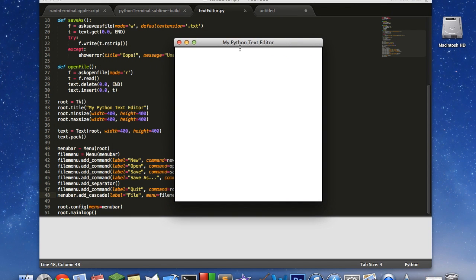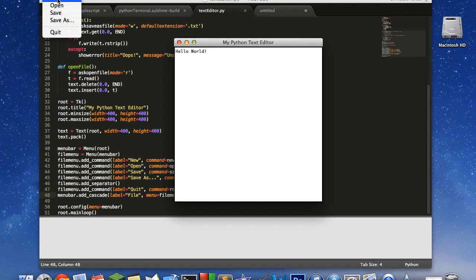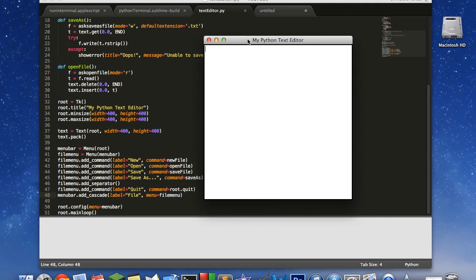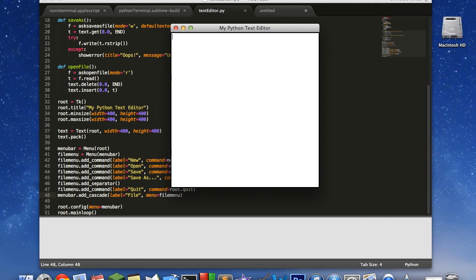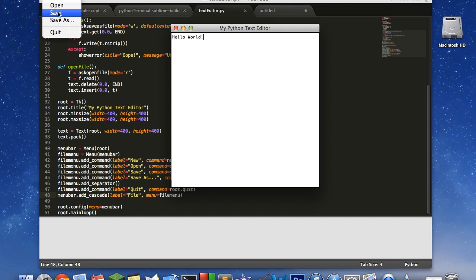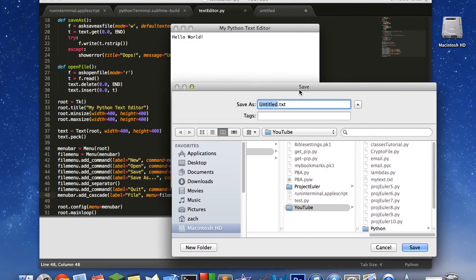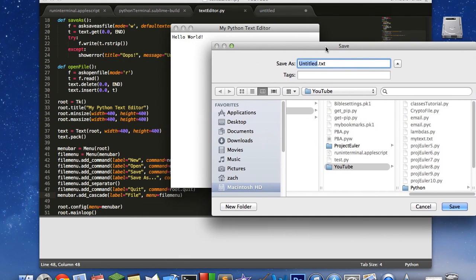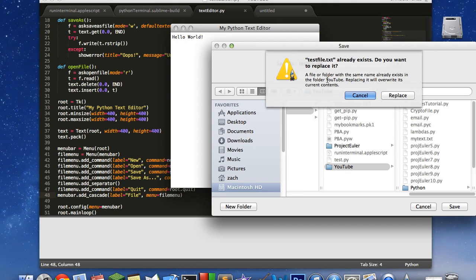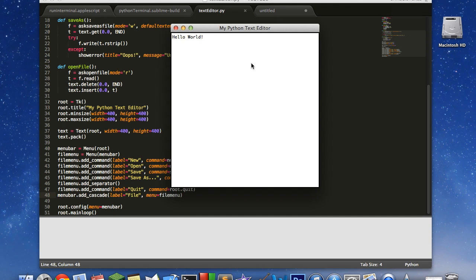It says my python text editor. Hello world. Like that. Now we only have one little menu up here. One cascade. You can see, though, it actually has this. So let's go ahead and hit new. Like that. And it clears it and stuff. So this is very basic. But if we go ahead and do this. Hello world. And then we can hit save as. And it'll open up this box here. And let's save this as test. Test file.txt. Save it. And I'm going to replace one that I already had.